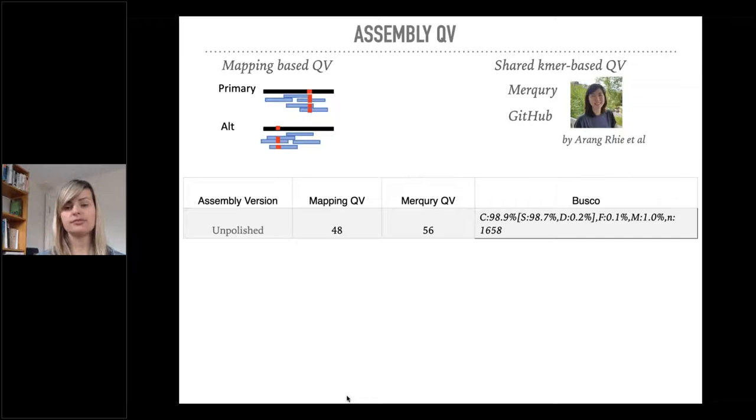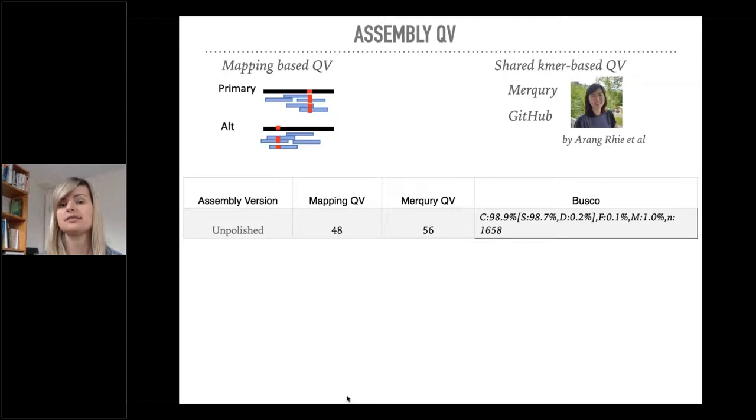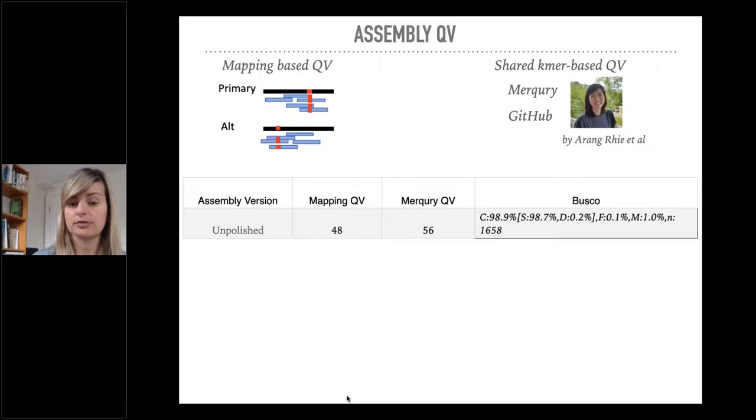Without any polishing, Vanessa atalanta genome had already very high QV scores. The mapping QV is read-based, so a QV of 48 means that the assembly was more than 99.99% accurate in relation to the Illumina reads. The Merqury QV is also really high, 56, and the BUSCOs are almost complete.